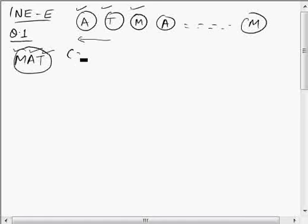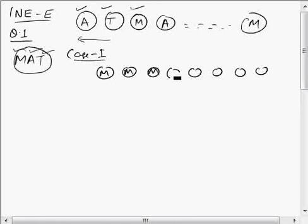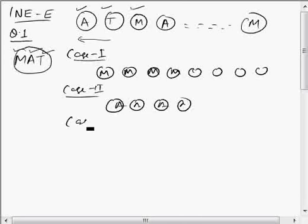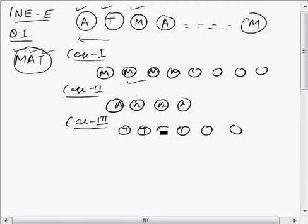If we make cases: Case 1 is where all K coupons are of only one type — all M. Case 2 is where all K coupons are of type A. Case 3 is where all K coupons are of type T. If you choose all M, you cannot make MAT because you don't have A or T. If you choose all A, you don't have M or T. Same logic applies for all T. Each of these is exactly 1 way.